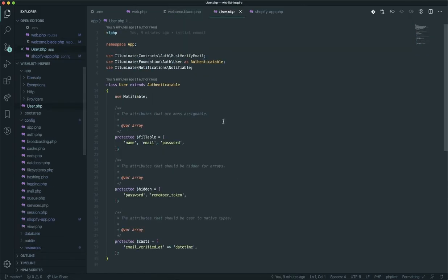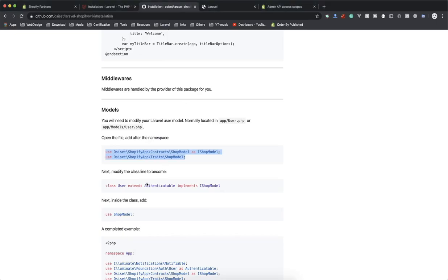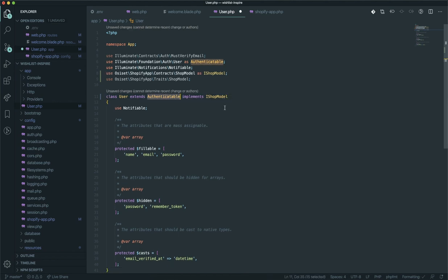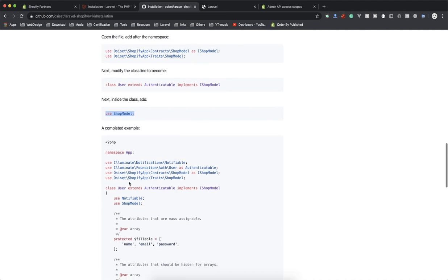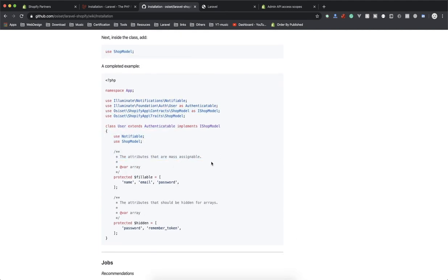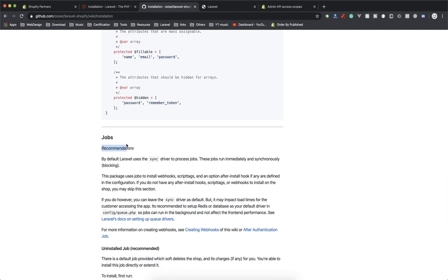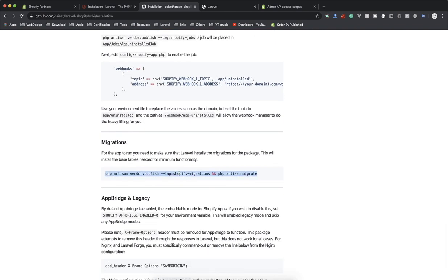You also need to open 'User.php' and import the required classes. The User model needs to implement the 'IShopModel' interface, extend 'Authenticatable', and use the 'ShopModel' trait — note it's 'ShopModel' not 'Shoppable'. This is the complete look of the User class. You don't need to worry about jobs or other things for now.